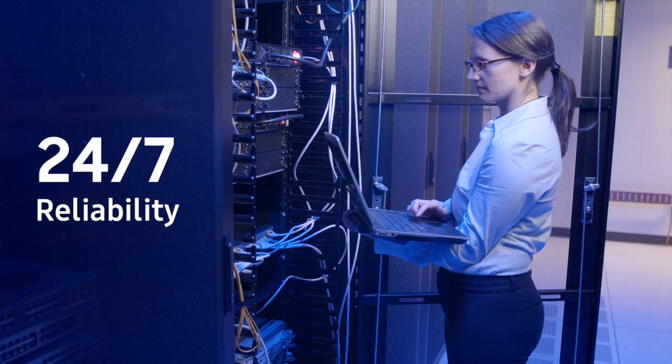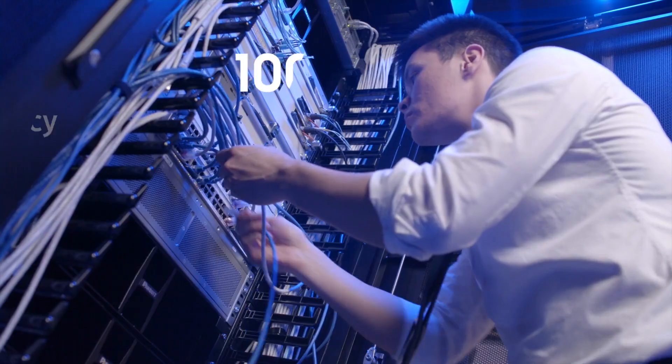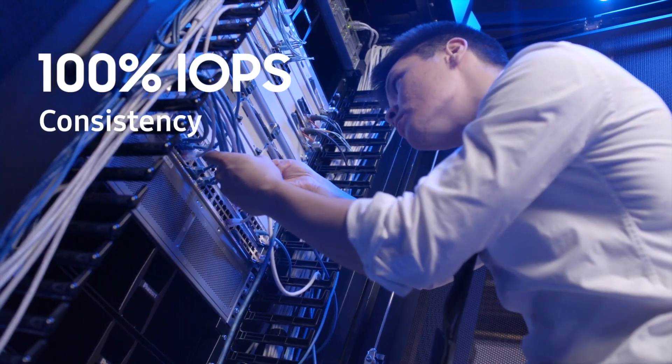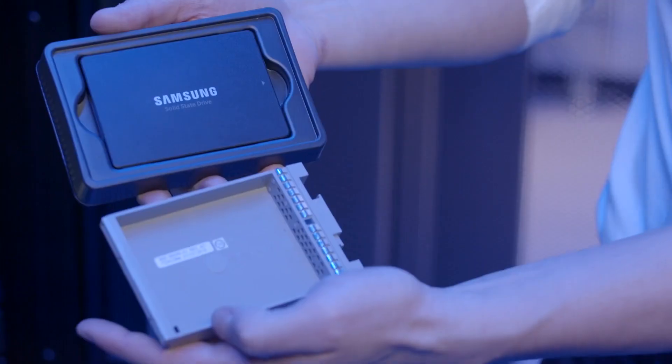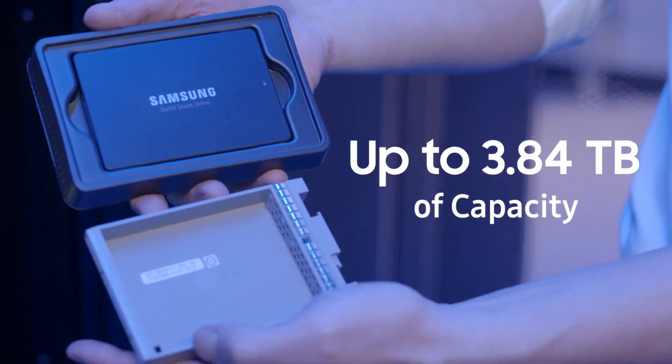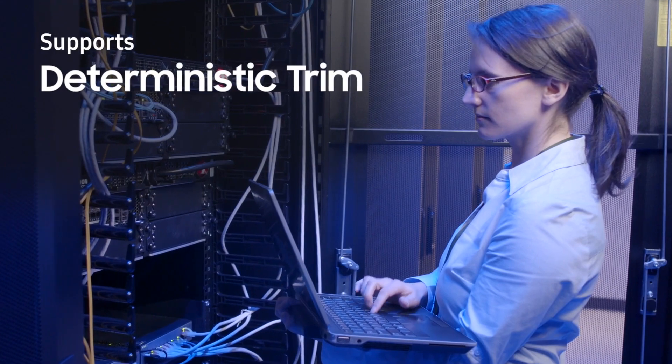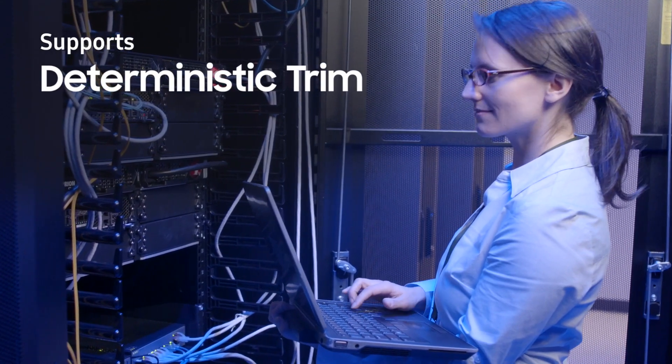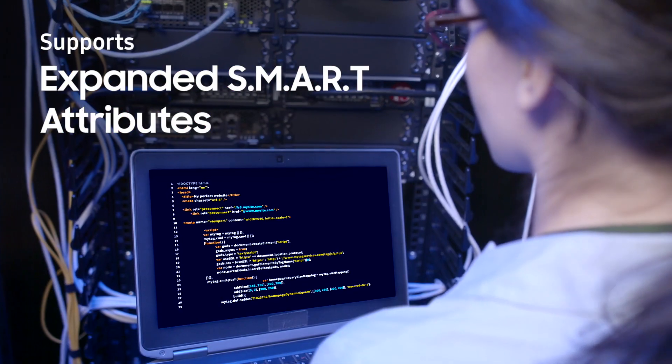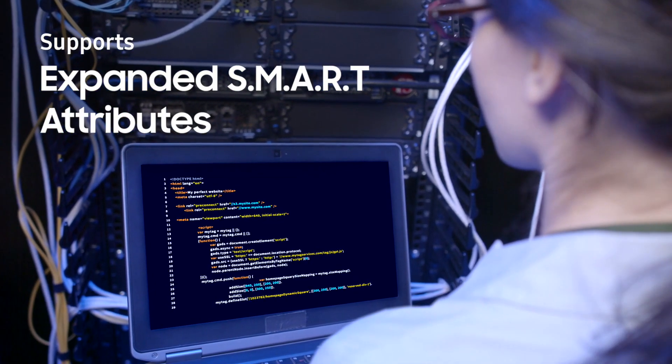Samsung SSDs can be operated 24-7 with 100% IOPS consistency and feature capabilities as high as 3.84 terabytes. And they support server-level drive management tools like deterministic trim and expanded smart attributes that monitor the health of the drive.